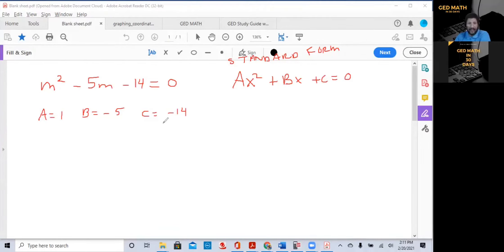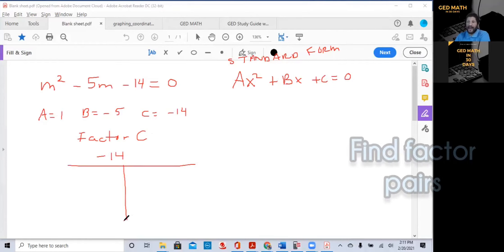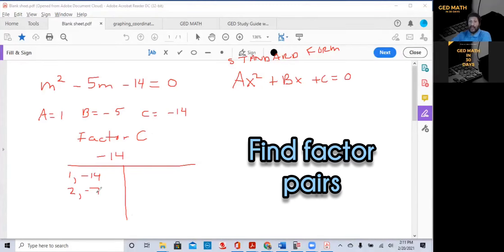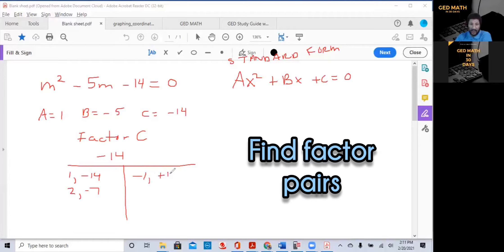First, identify your A, B, and C. Now we're going to factor C — we want to factor minus 14. Find pairs of numbers that multiply to negative 14: 1 times negative 14, and 2 times negative 7. Now reverse the signs on the other side: negative 1 and positive 14, then negative 2 and positive 7.